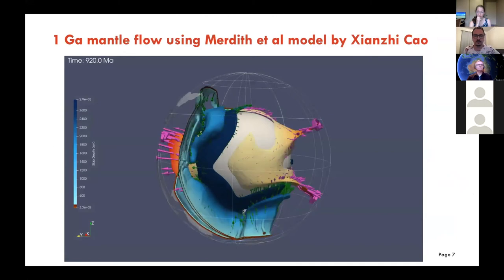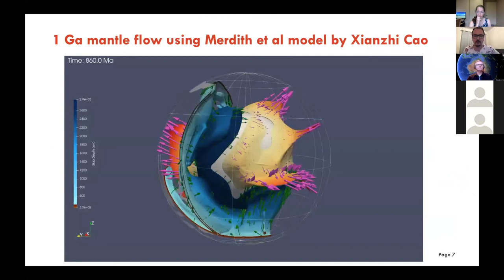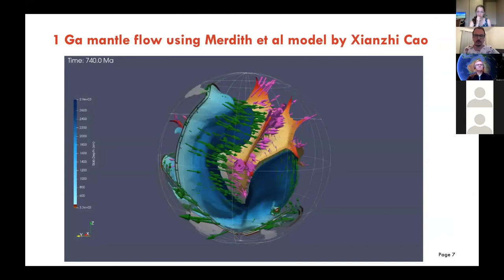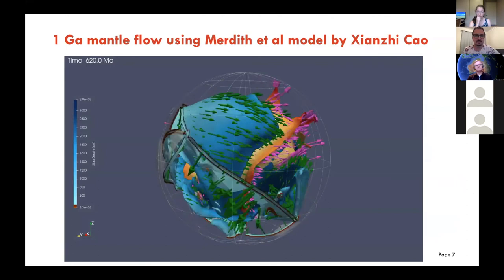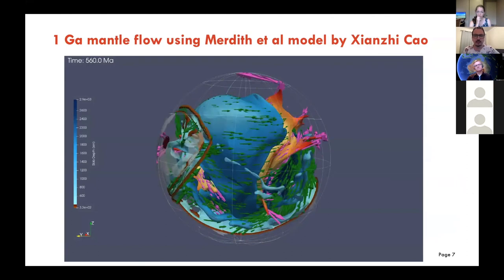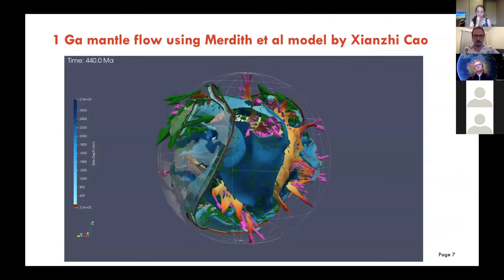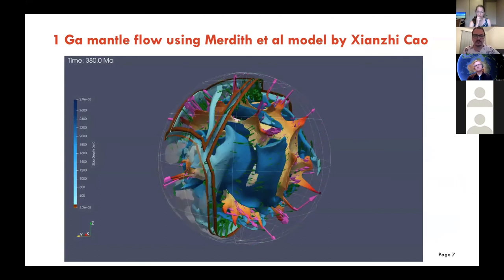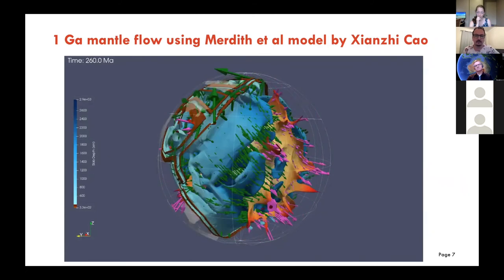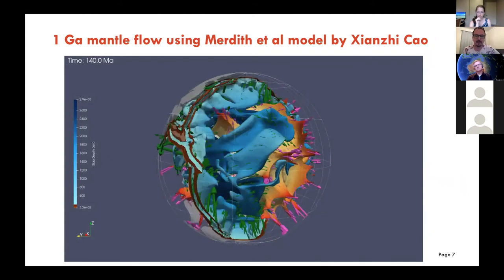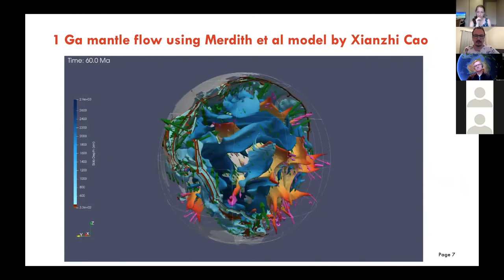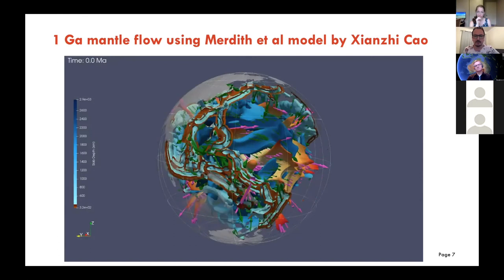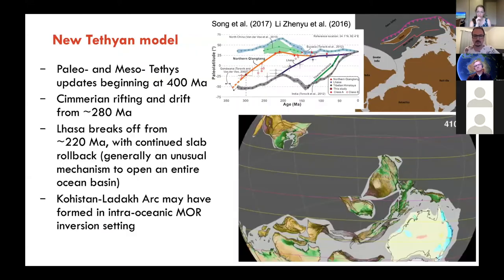The first geodynamic modeling work using that one-billion-year-to-present model is from Junji Kao. It's a really impressive, beautiful CitcomS model where you can see the dynamics involved in plume movements and LLSVP movements as they respond to subducting plates.